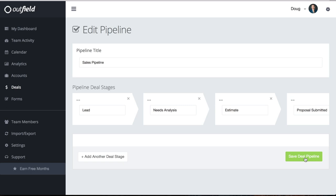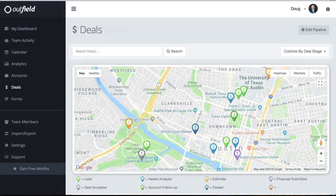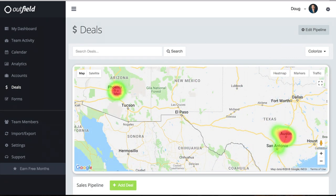Now that your pipeline is set up, we can dive into the deals interface. We first see a map that shows where the sales action is taking place. This map can be colorized according to deal stage by clicking Colorize in the upper right.